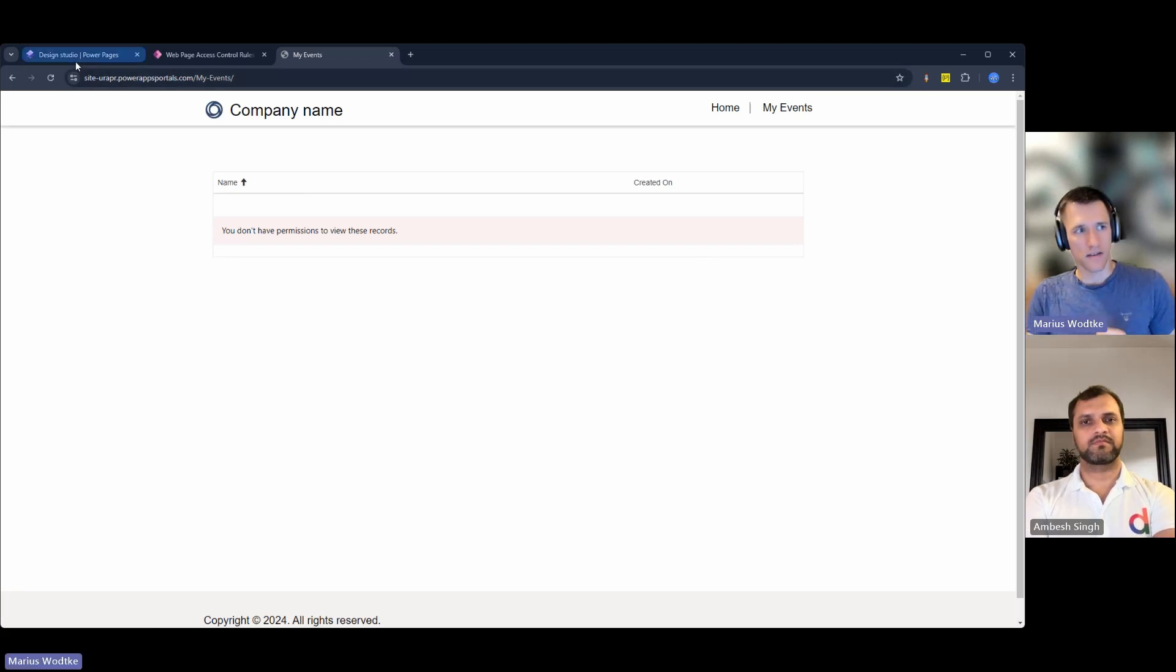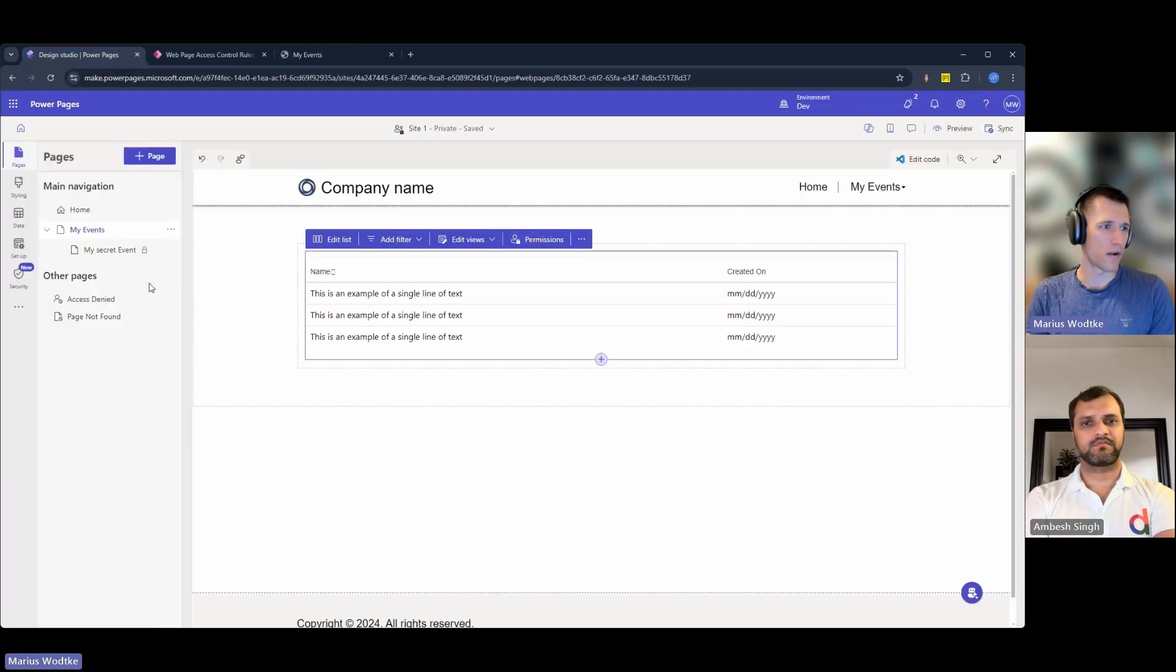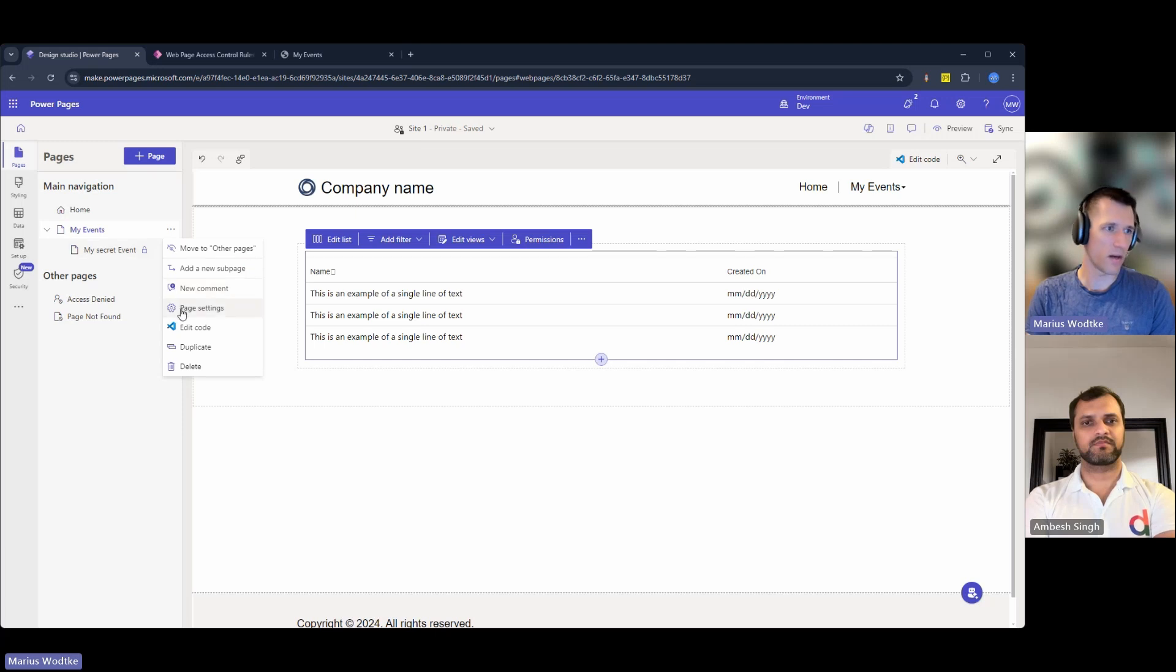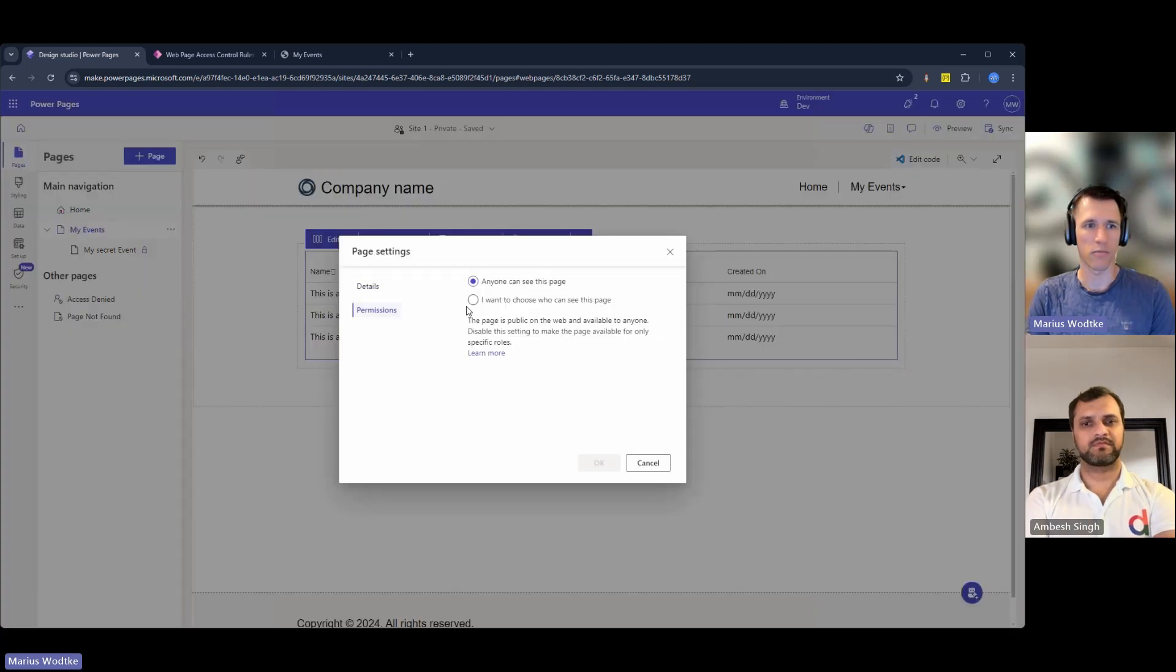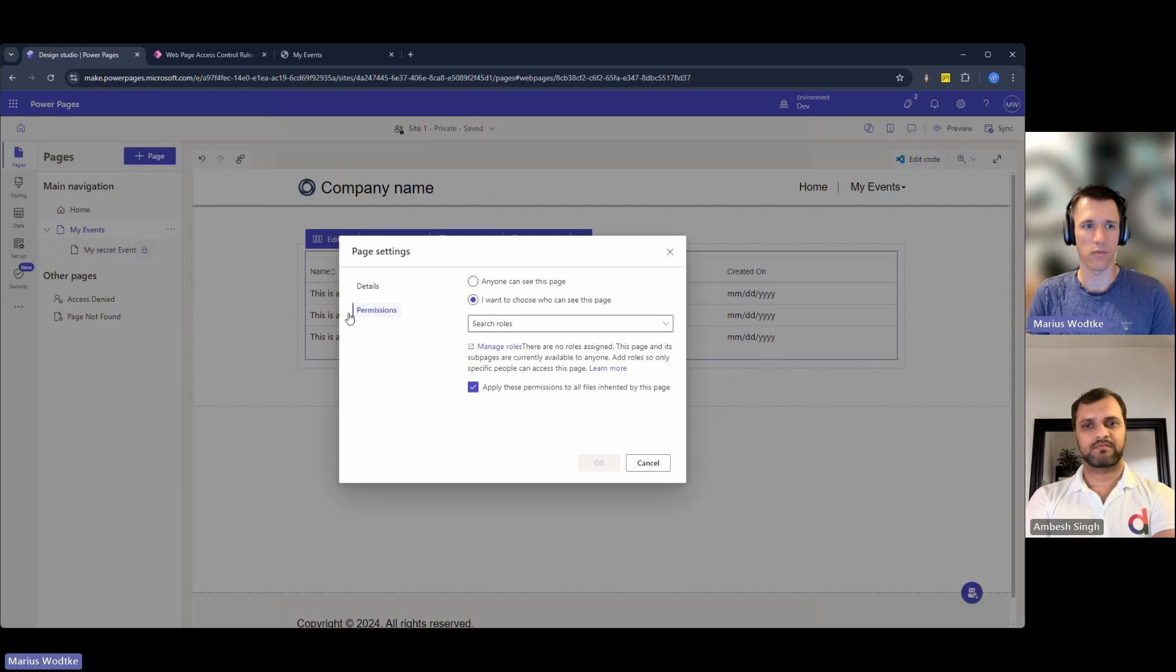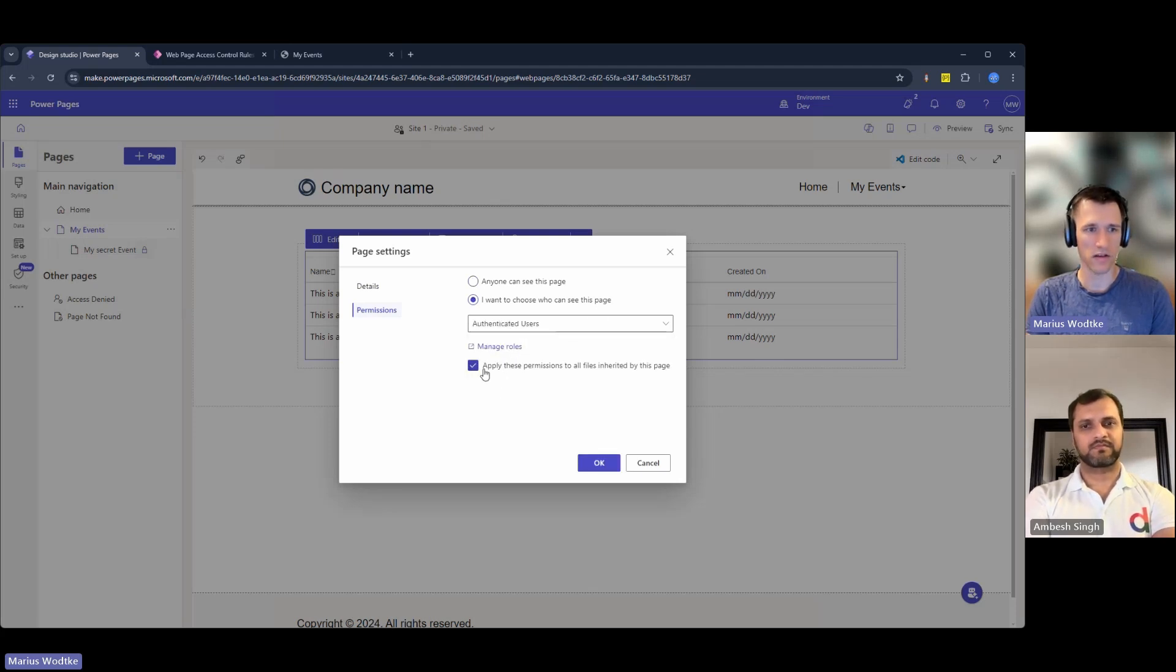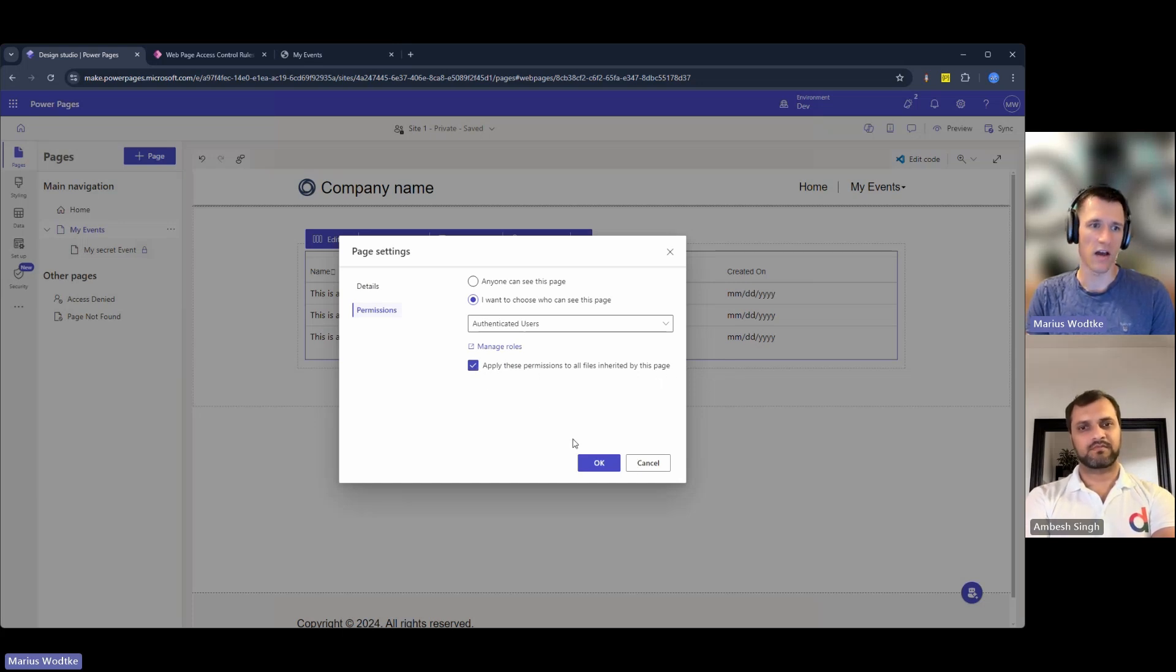It would be much nicer if I don't see my events at all and only after I log in I see it. That is what you just described. So let's do this. You go here with page settings for my events, and then under permissions, I want to choose who can use this, so only authenticated users. This setting is auto-selected for me.